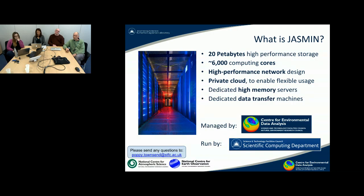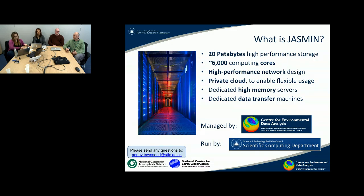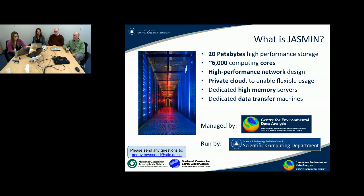We have over 20 petabytes of high-performance storage, and that's growing. As I'll mention later, around 6,000 compute cores — this is all underpinned with some high-performance networking. We have a private cloud for more flexible and sophisticated use, and a set of dedicated servers for high memory processing, data transfer and other use.